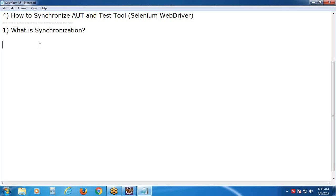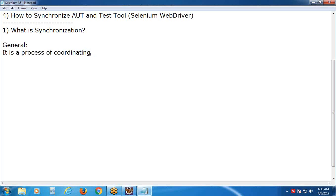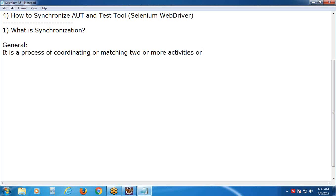When do we get a synchronization problem? During test execution. The general definition: it is a process of coordinating two or more activities or devices or processes in time. This is the general definition.